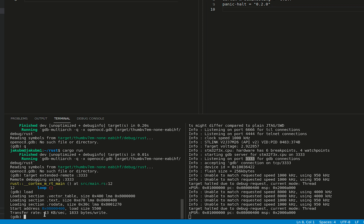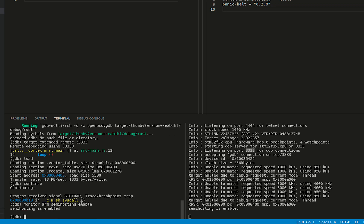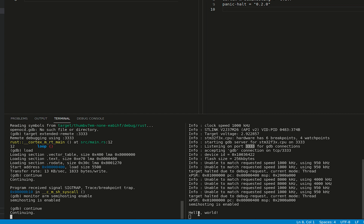So let me now press the reset button on the board, or maybe I will type continue. And we have an issue — program received SIGTRAP. The problem is that SWD Serial Wire Debug does not work by default. We need to execute a command called 'monitor arm semihosting enable'. Now semi-hosting is enabled. Let's try to continue. And we see on the right: hello world.